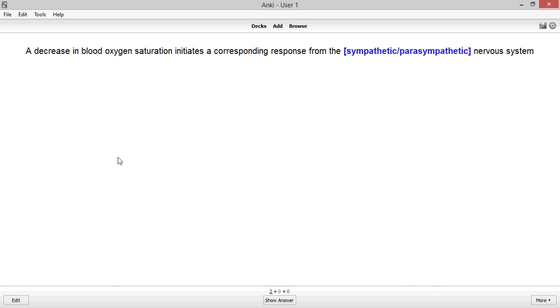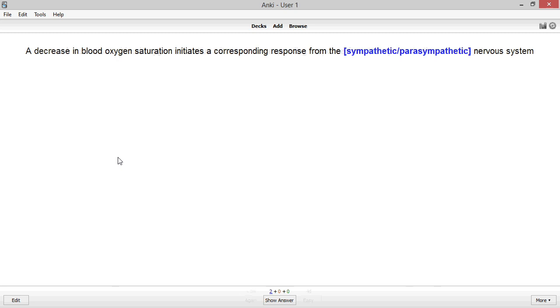For example, instead of this wordy statement, I might use this shorthand to get the same point across. This sort of shorthand allows cards to be reviewed extremely fast, because less time is spent reading and more is spent making connections and answering questions.